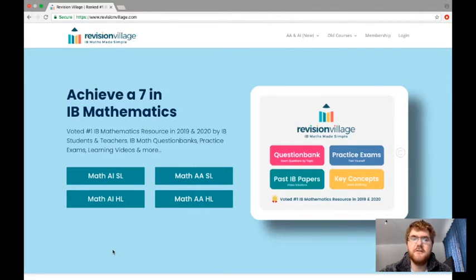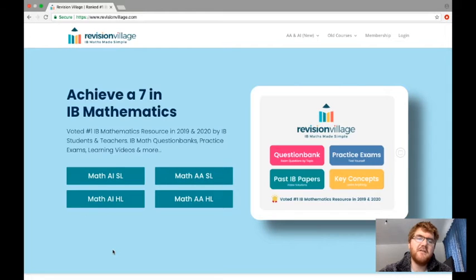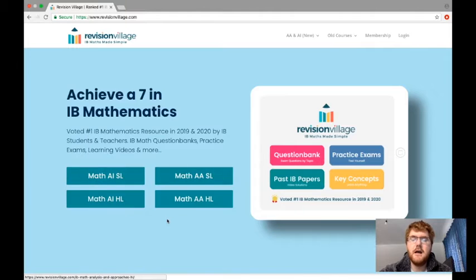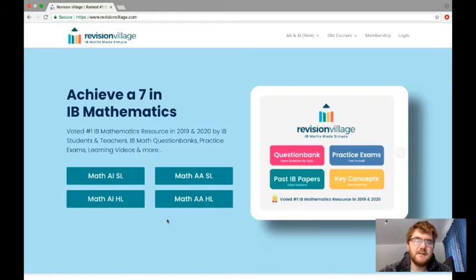This video is based on Revision Village, which is really good for IB Mathematics. Even if you're an iGCSE mathematician, you may find some of the standard level content very useful. One key thing to highlight is that this is designed for the four new IB courses: Applications and Interpretation at standard and higher level, and Analysis and Approaches at standard and higher level.